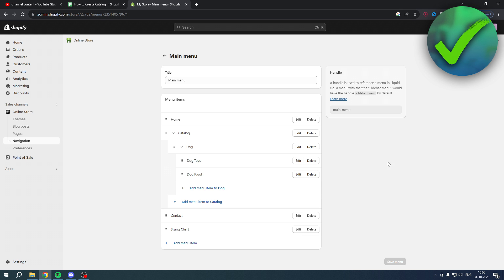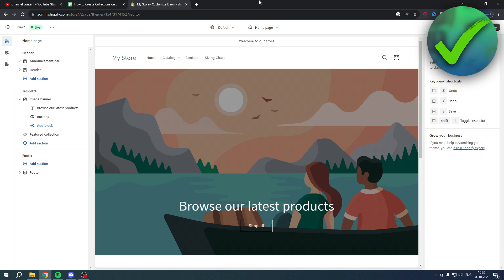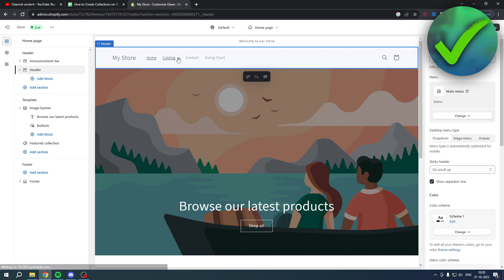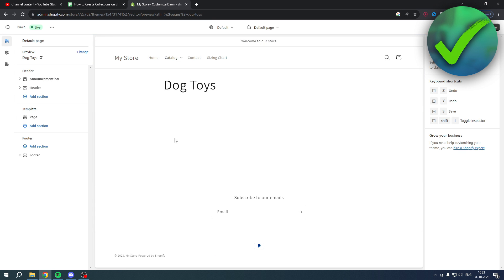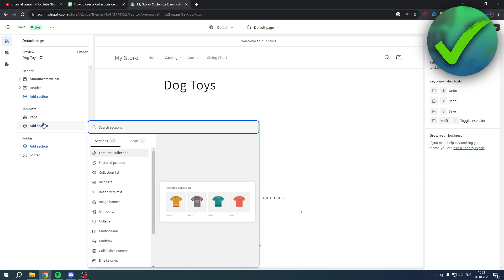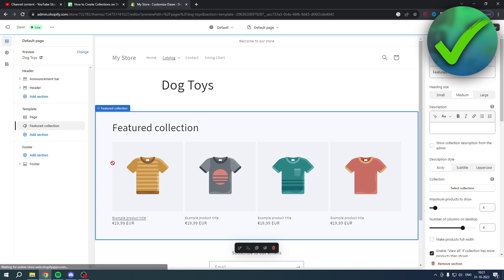Now go to your Shopify store and click Customize under Online Store. On the home page you can see the Catalog section, then Dog, then Dog Toys. Go to the template and where it says Page, click 'Add Section', type in 'collection', and click on Featured Collection.